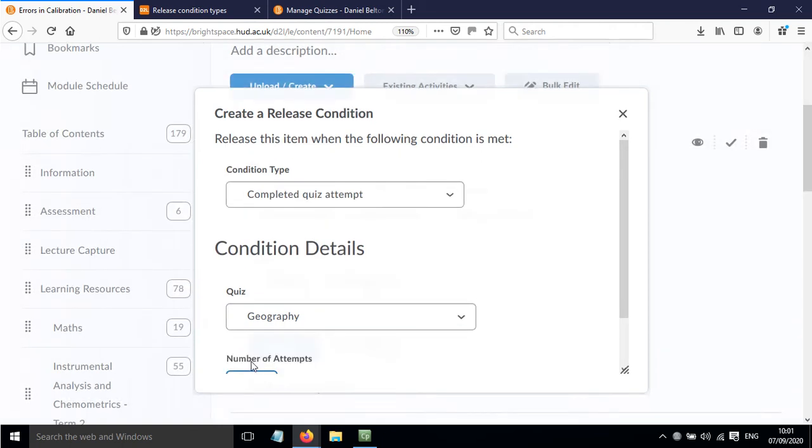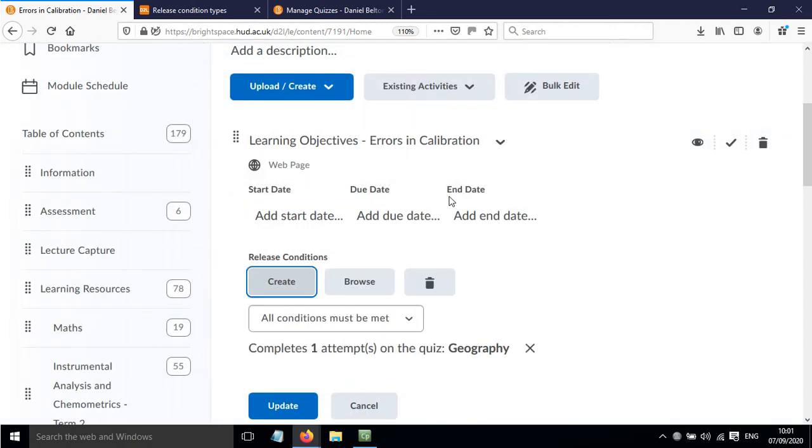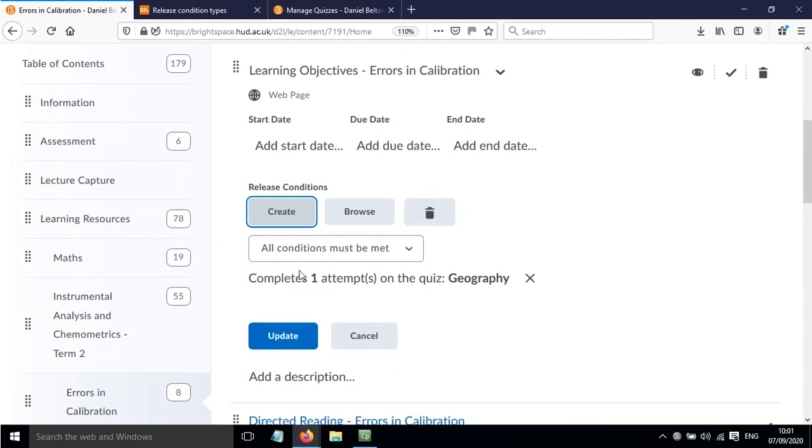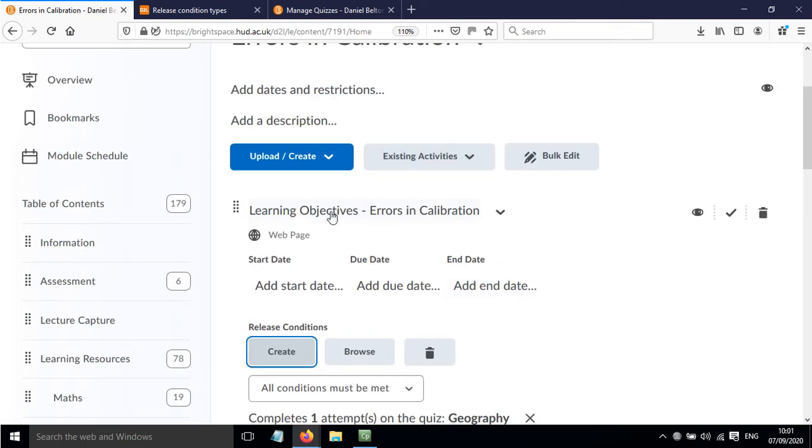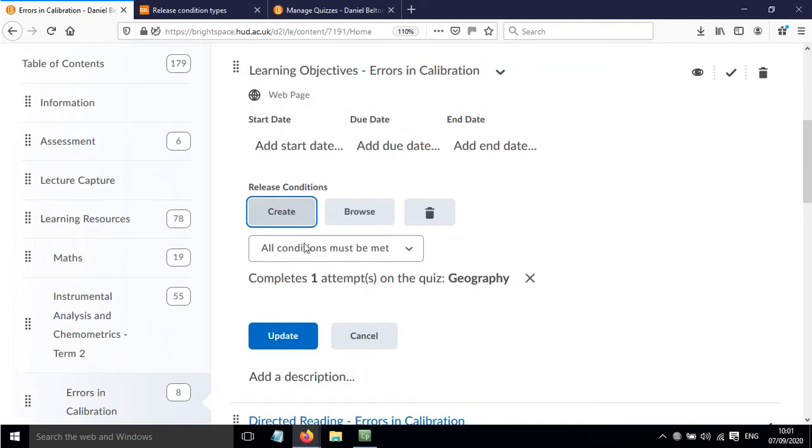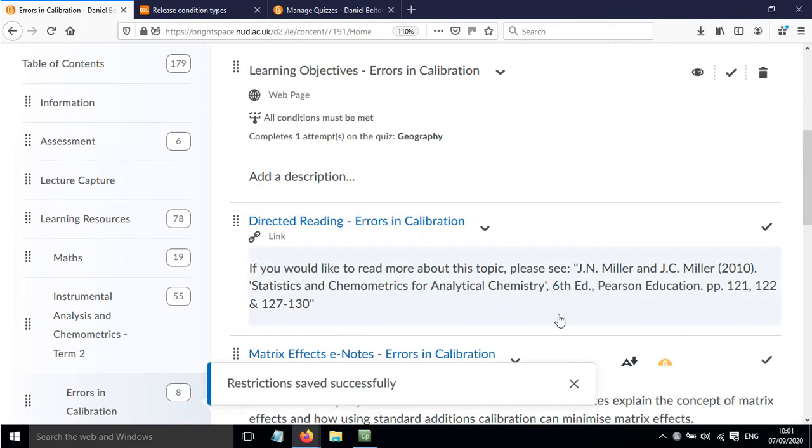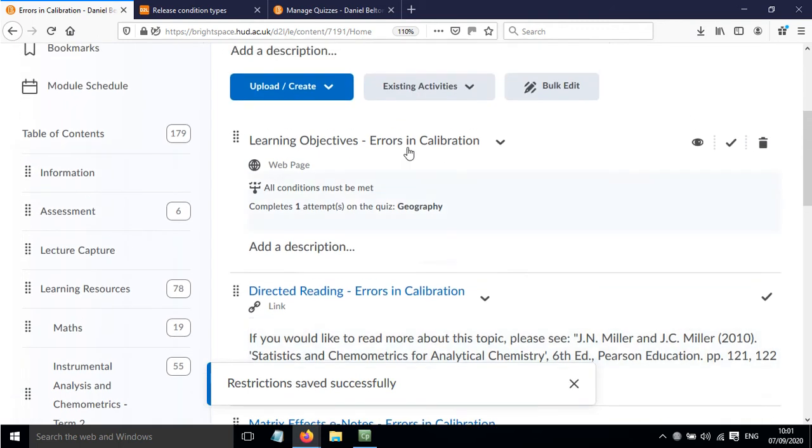I'll click create and now they must complete at least one attempt on this quiz, the geography quiz, in order for this content to be released. Click update and now that has updated.